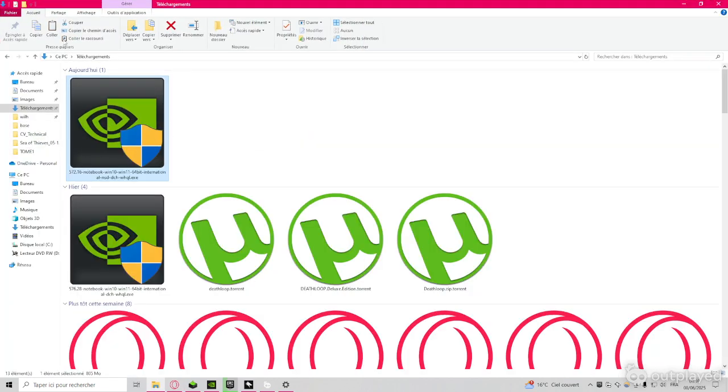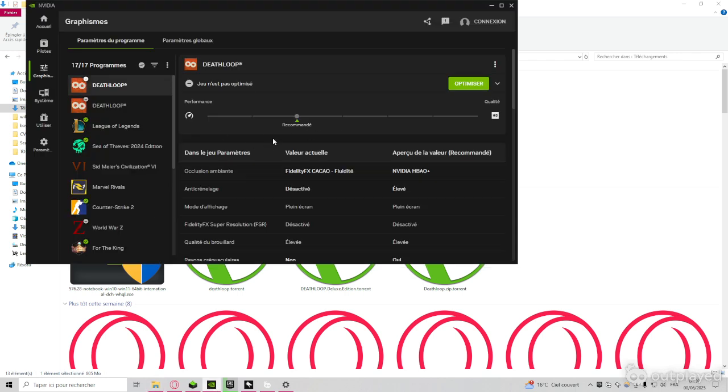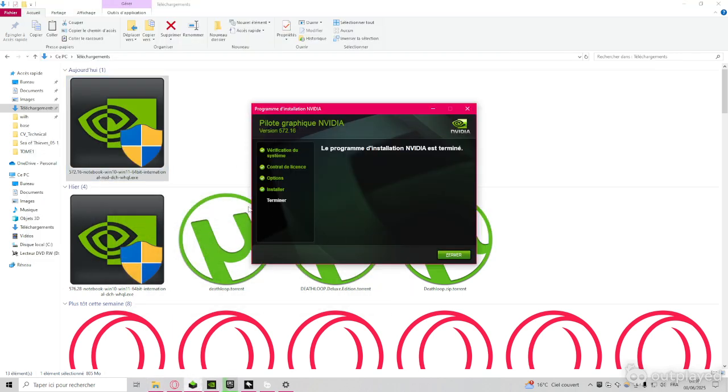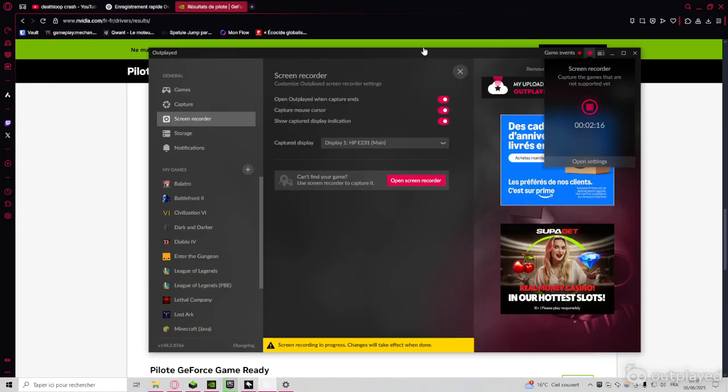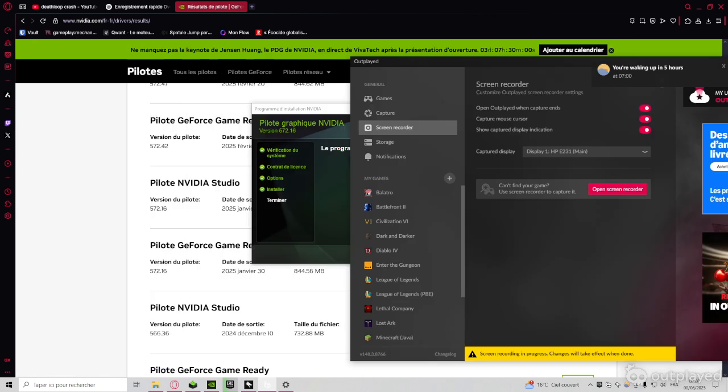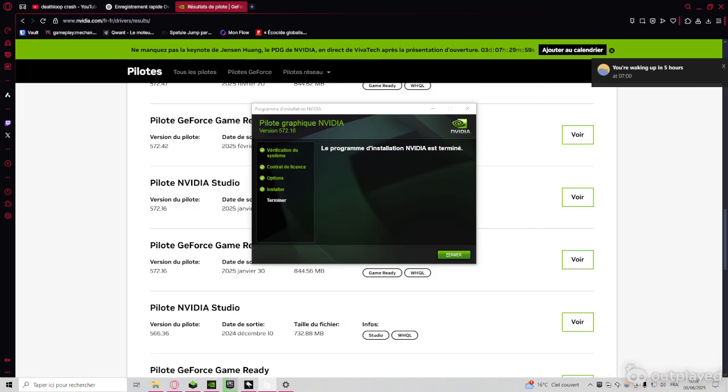You execute it when you download it. You go through all the process and you finish it. And normally your game will start. So I hope it helps you. And leave a like if it worked for you.